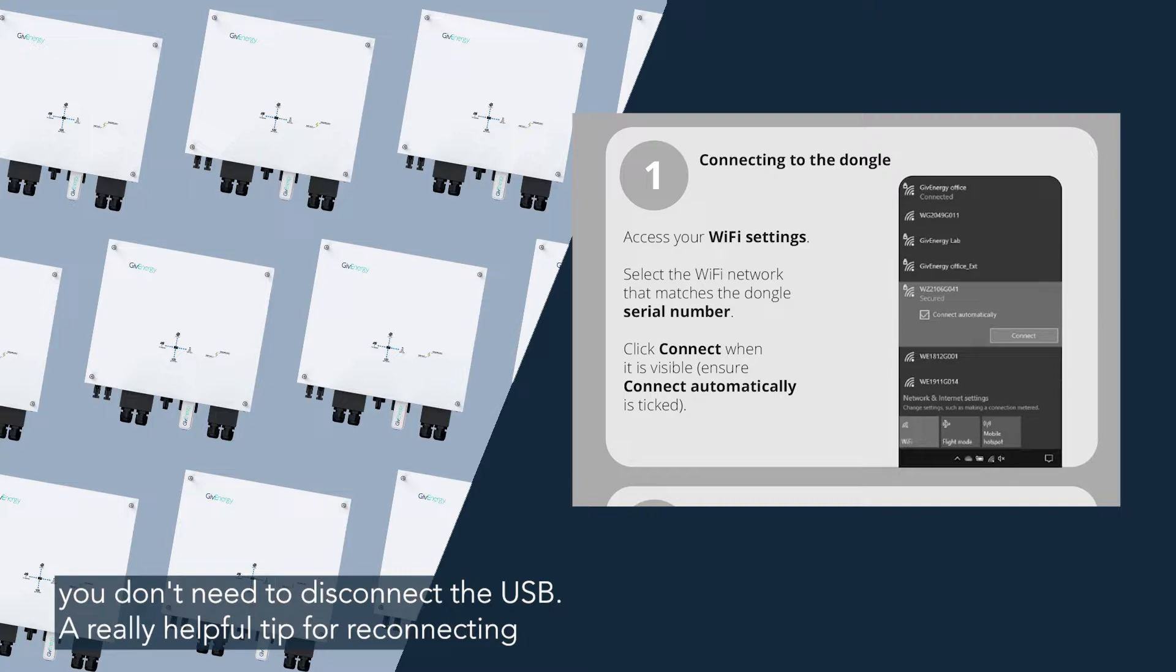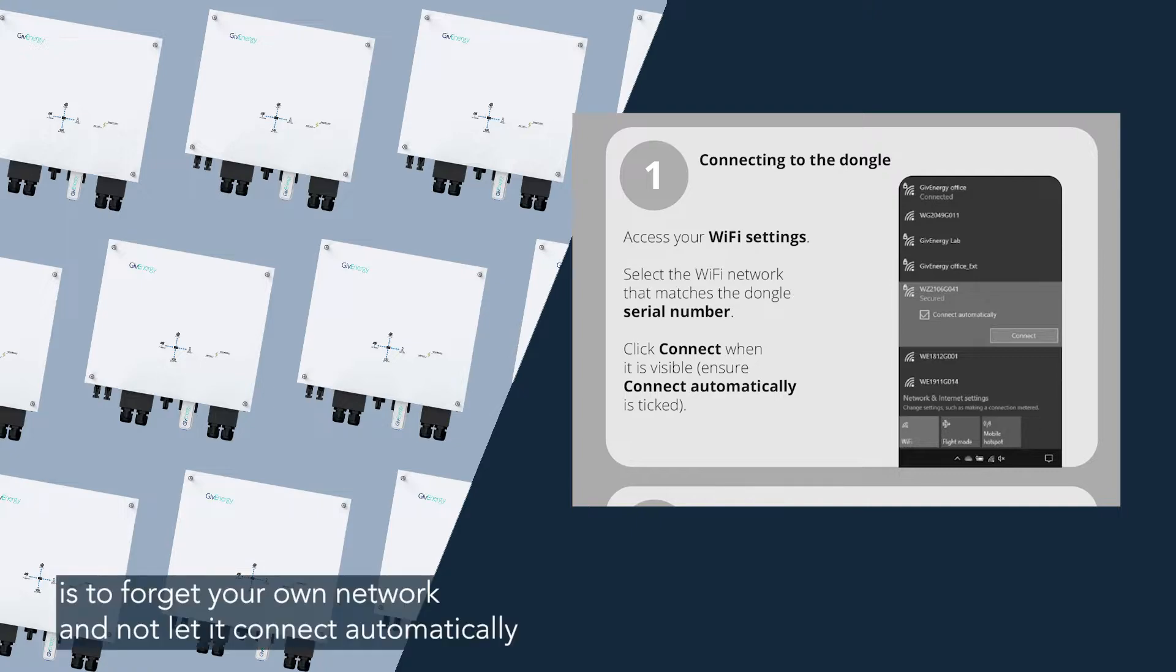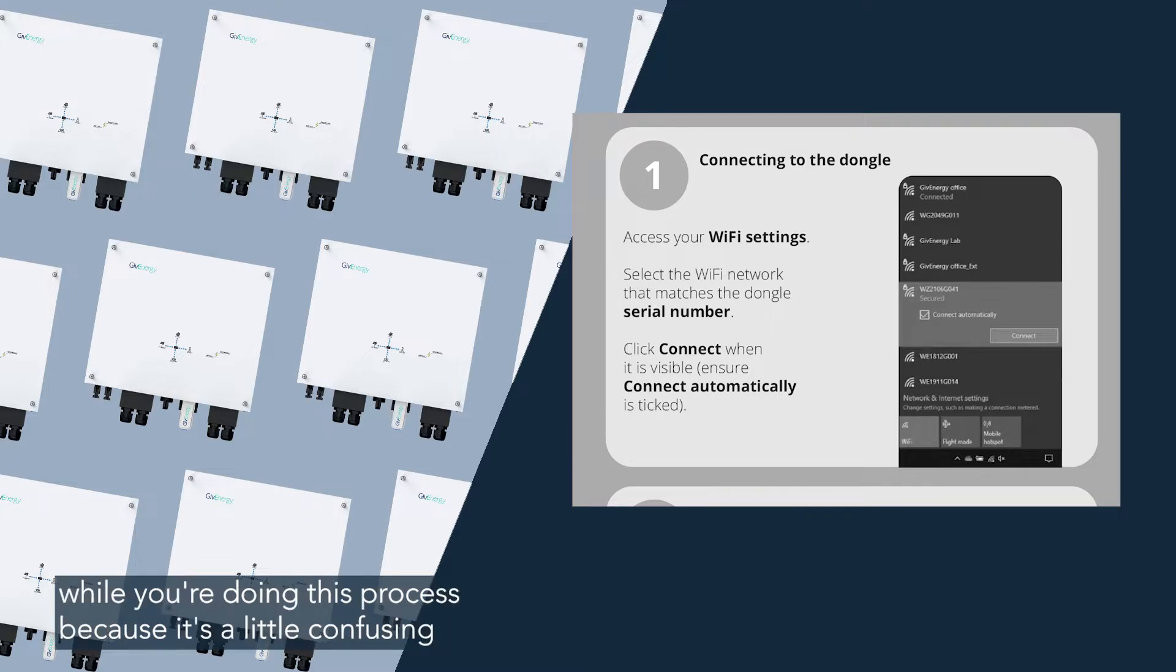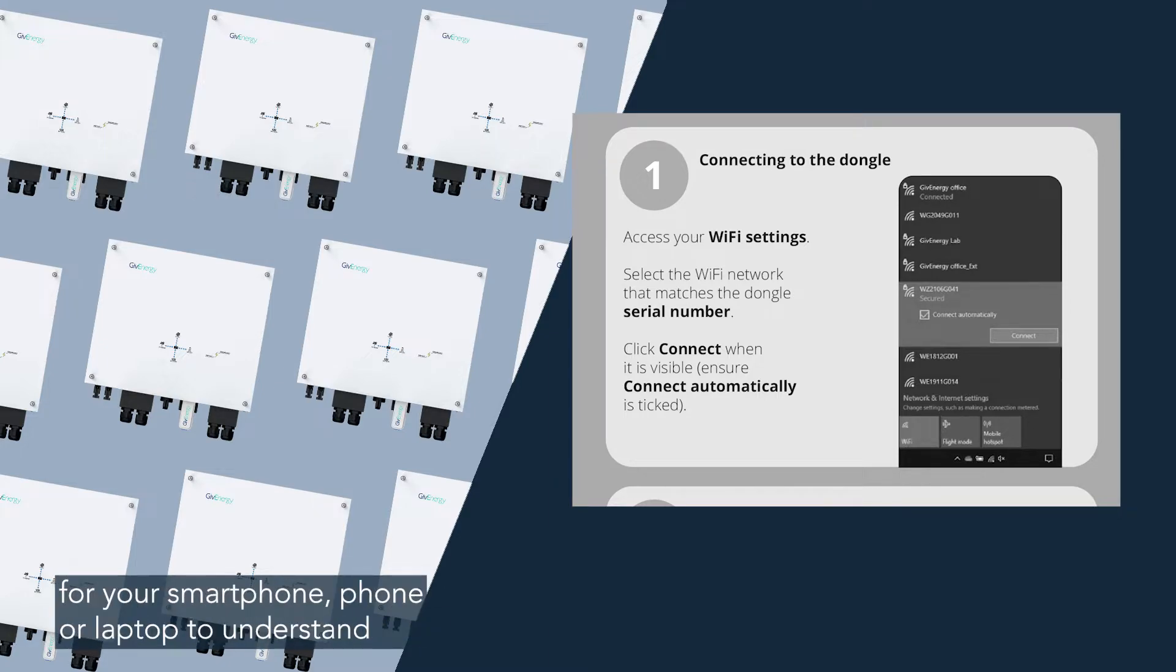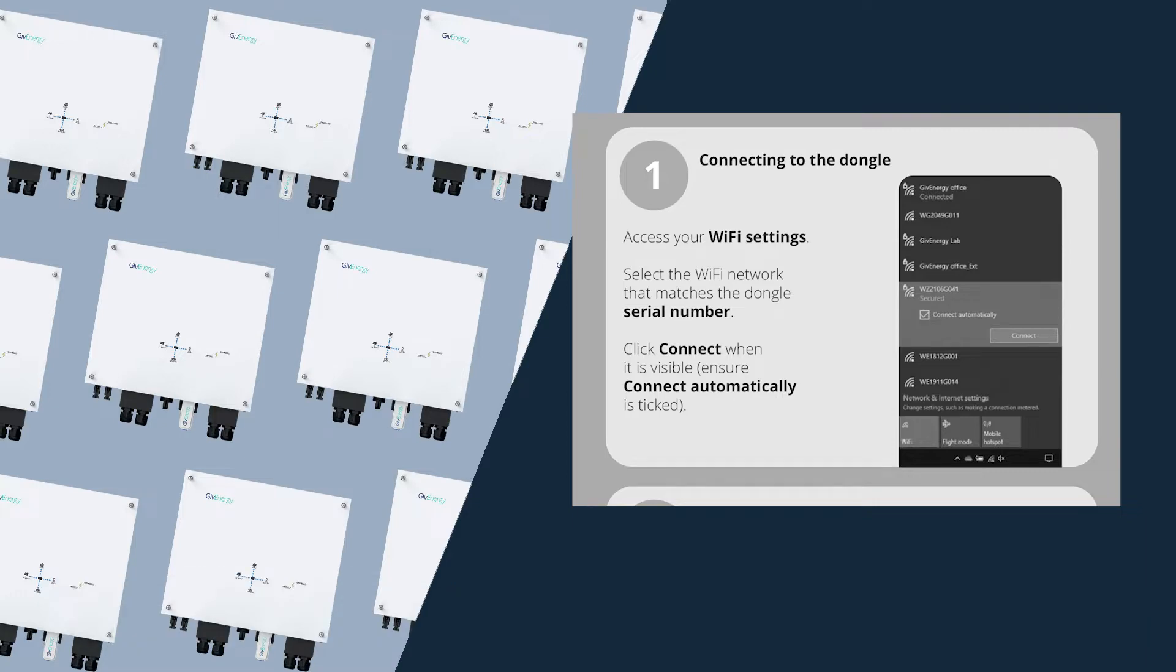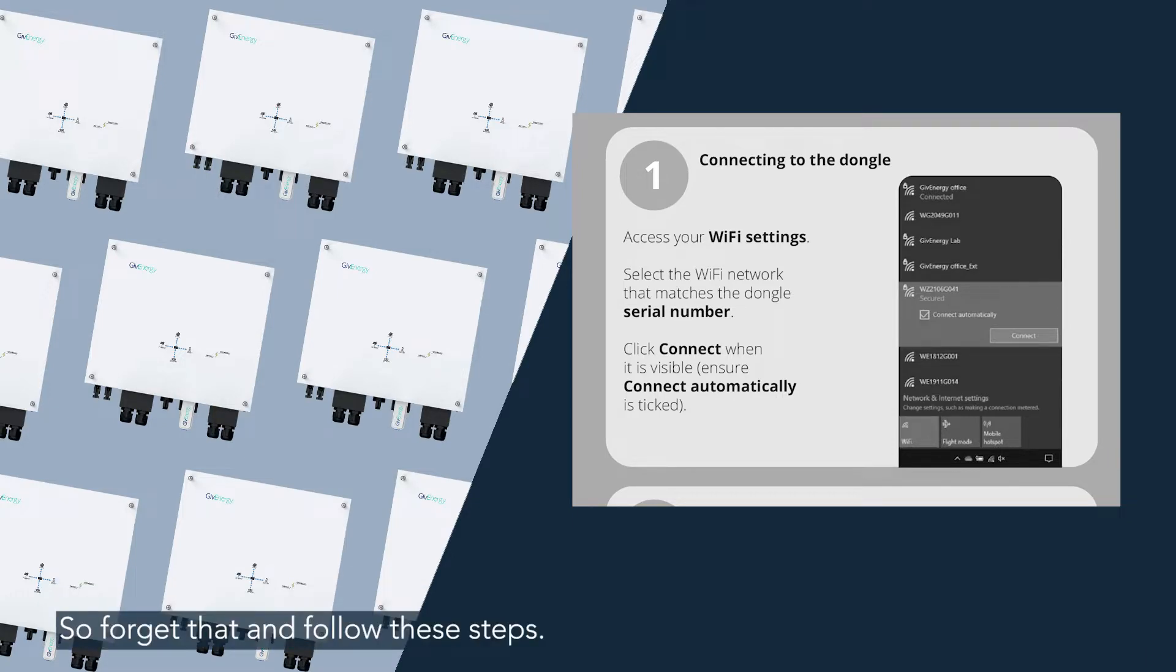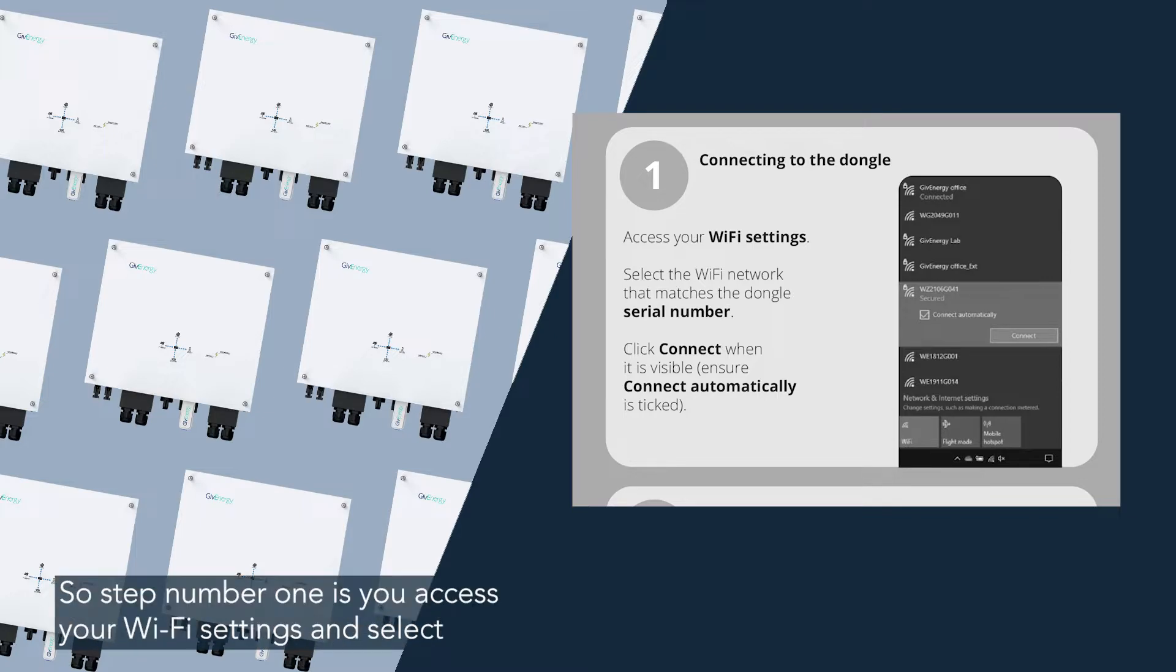A really helpful tip for reconnecting the Wi-Fi on any of these inverters or batteries is to forget your own network and not let it connect automatically while you're doing this process because it's a little confusing for your smartphone or laptop to understand why you're connecting to a device rather than a Wi-Fi network. So it'll always try and go to the network first. So forget that and follow these steps.